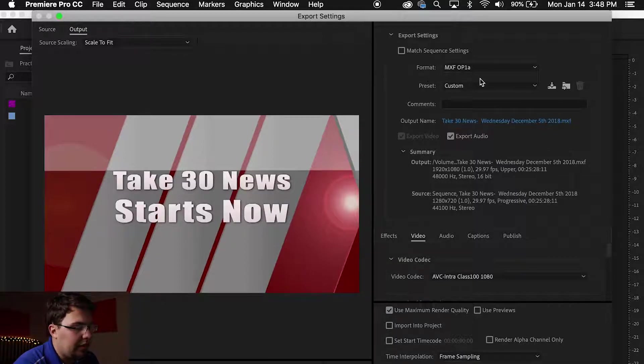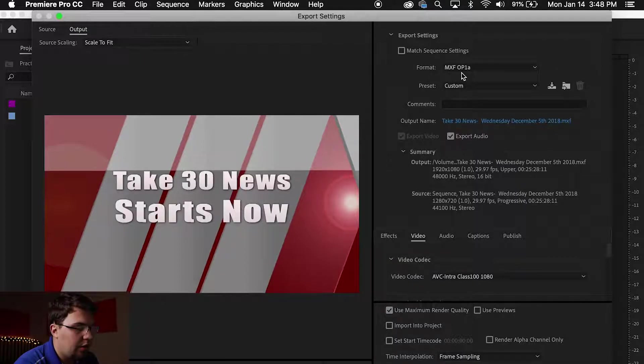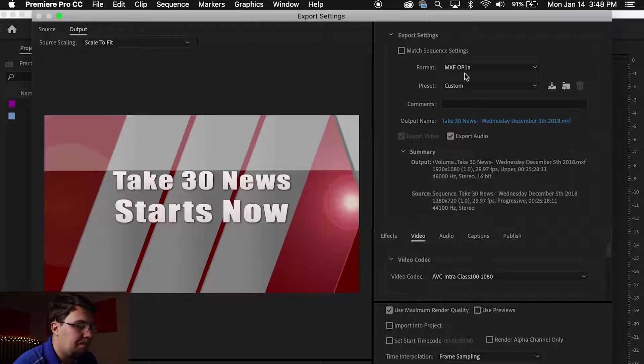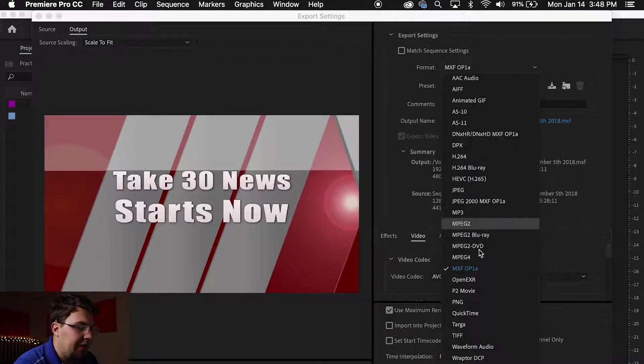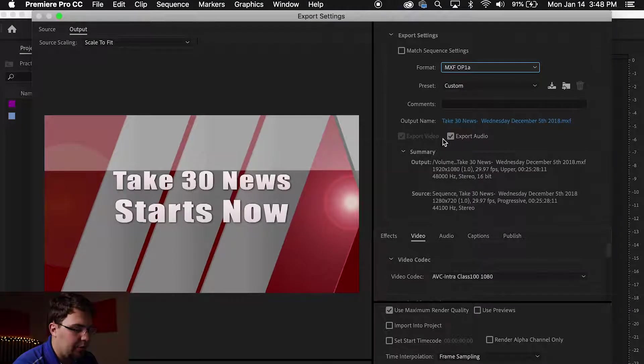Your format right here needs to be MXF OP1A. It's right here on the drop-down folder.